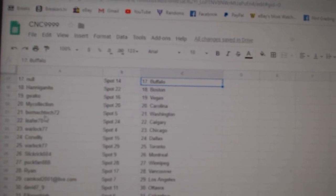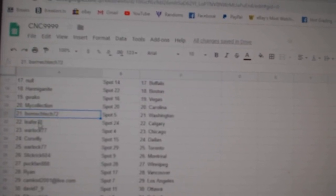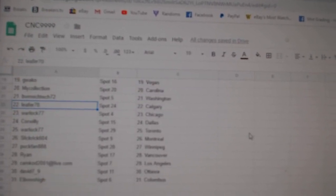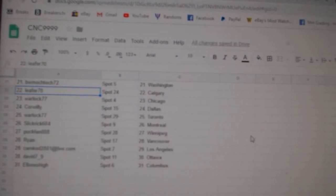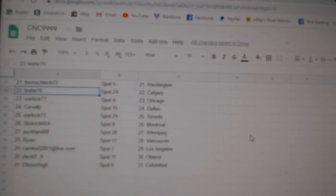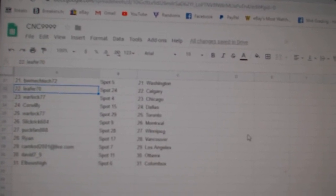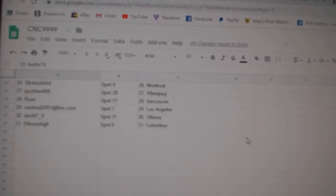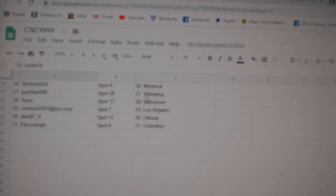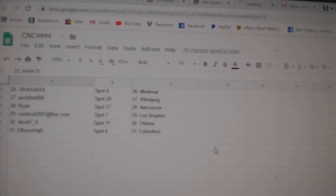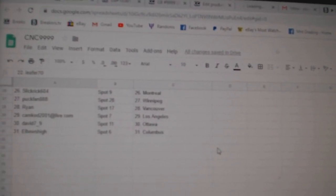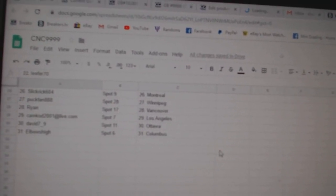BWM has Washington. Lee Perez Calgary, Warlock Chicago, Corwilly Dallas, Warlock Toronto, Slick Rick Montreal, Puck Van Winnipeg, Ryan Vancouver, Camcad LA, David Ottawa, and Elbows Columbus.